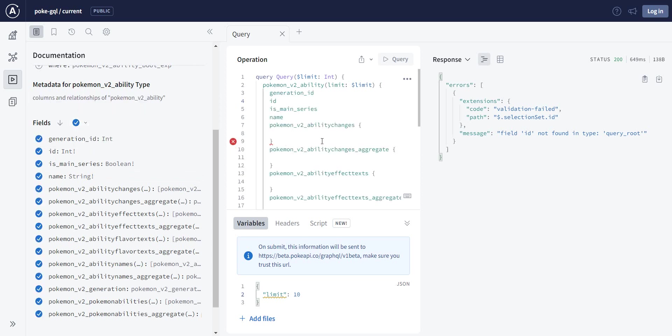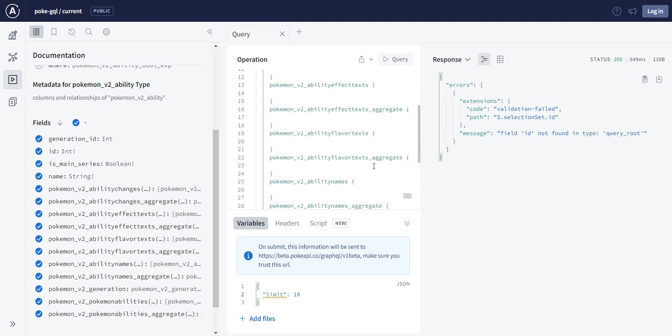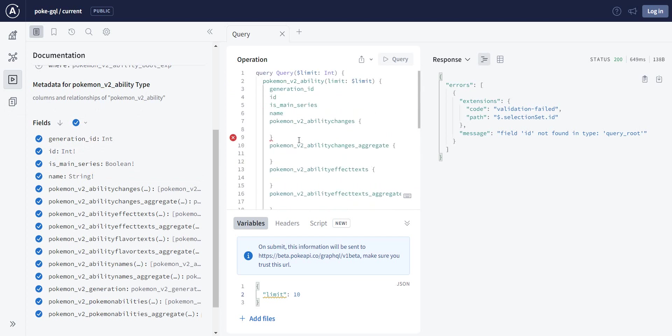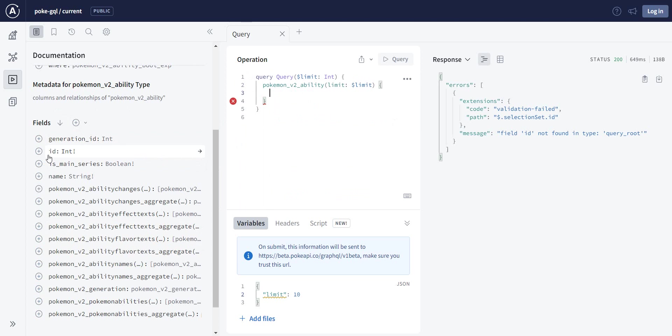You can add all of the fields from here, or you can go one by one and say, okay, you want ID, you want name, and I don't know, is main series. So now if I do run query, I get this information.